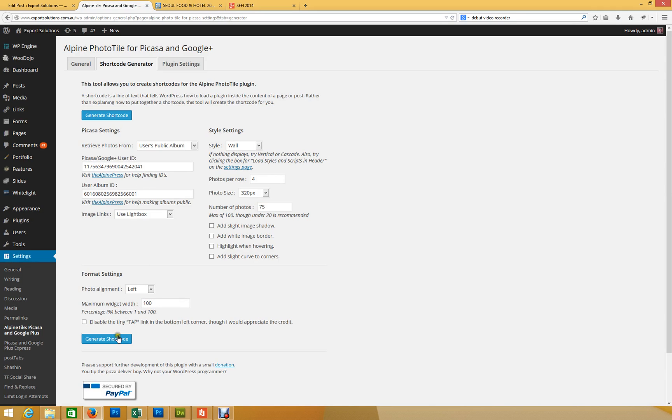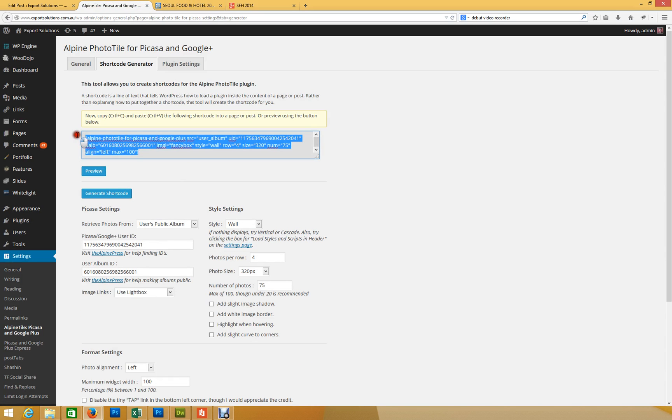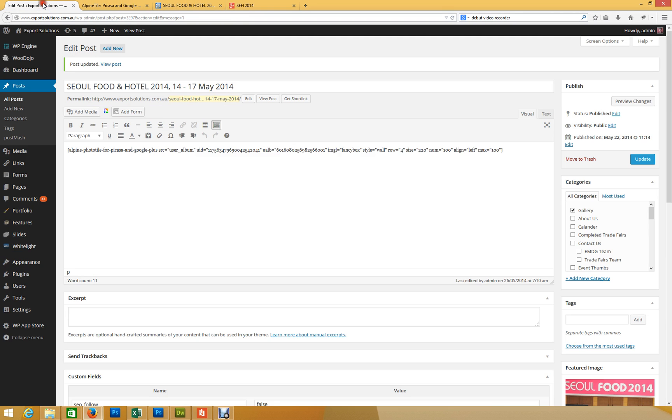And then, you just click generate shortcode, and that'll spit out a little piece of code at the top. You copy that code. Control C. You go into your post. You could just be in visual mode. You don't need to be in text mode.